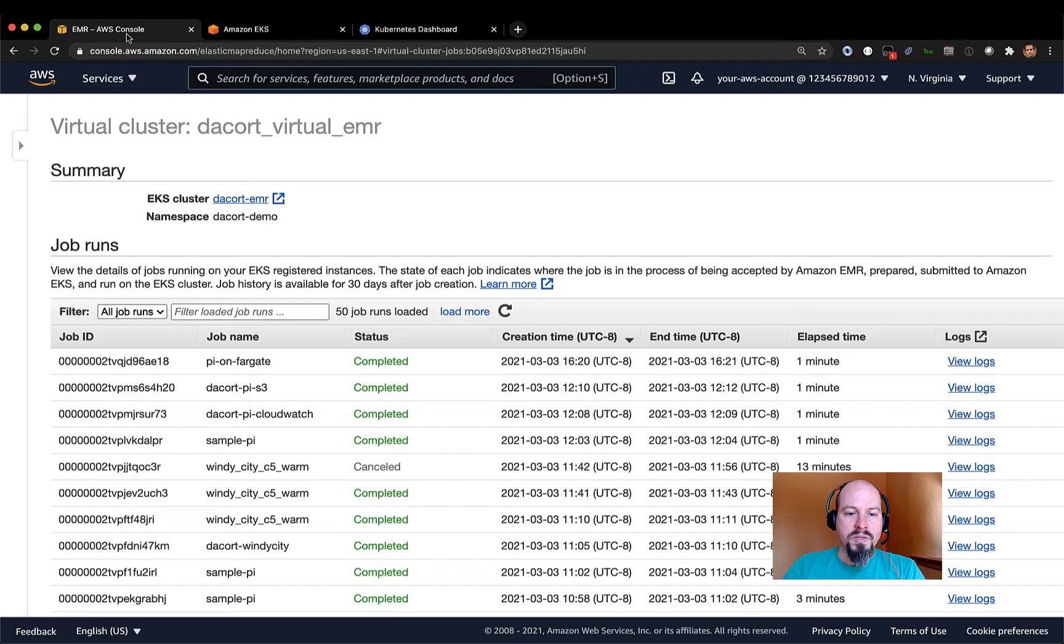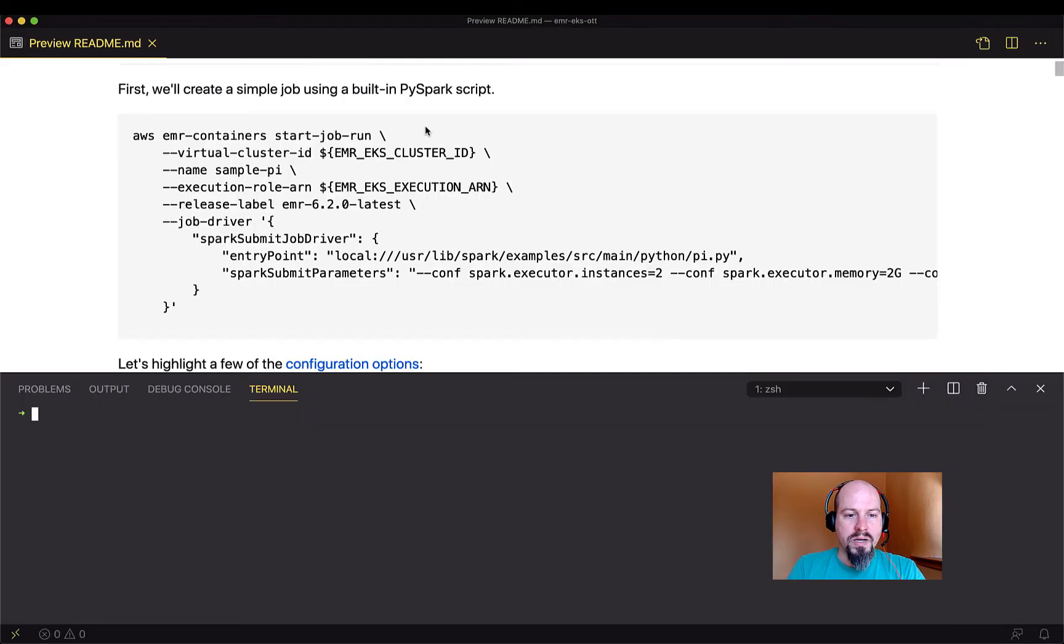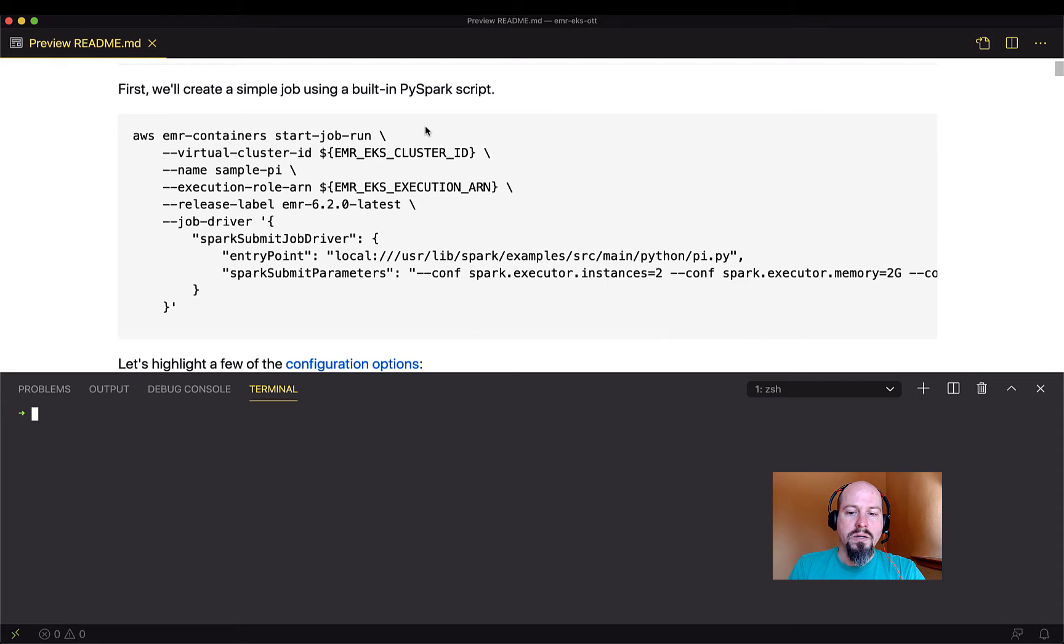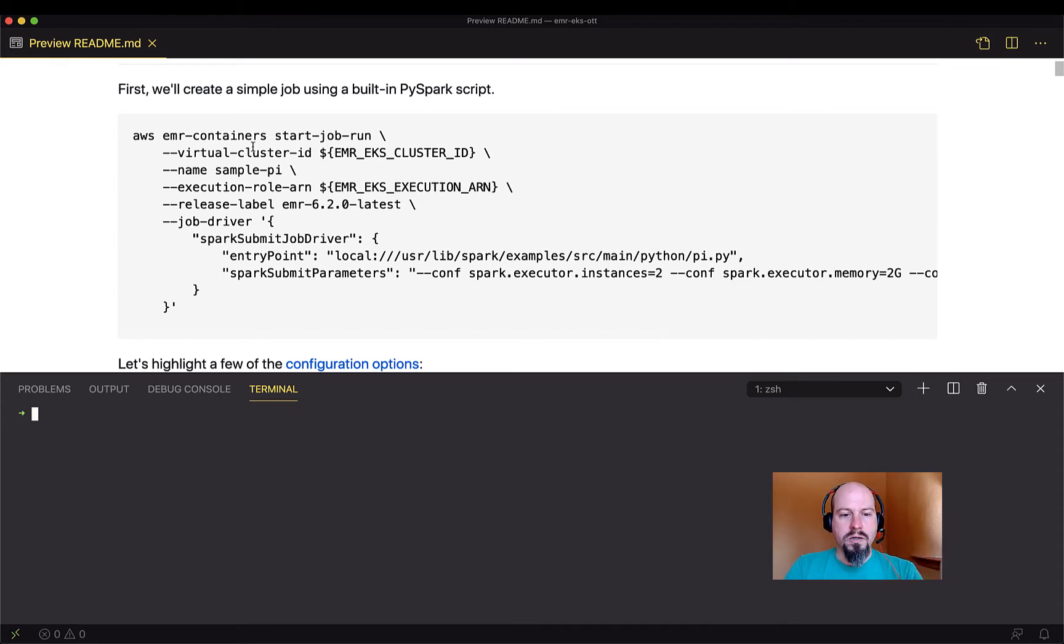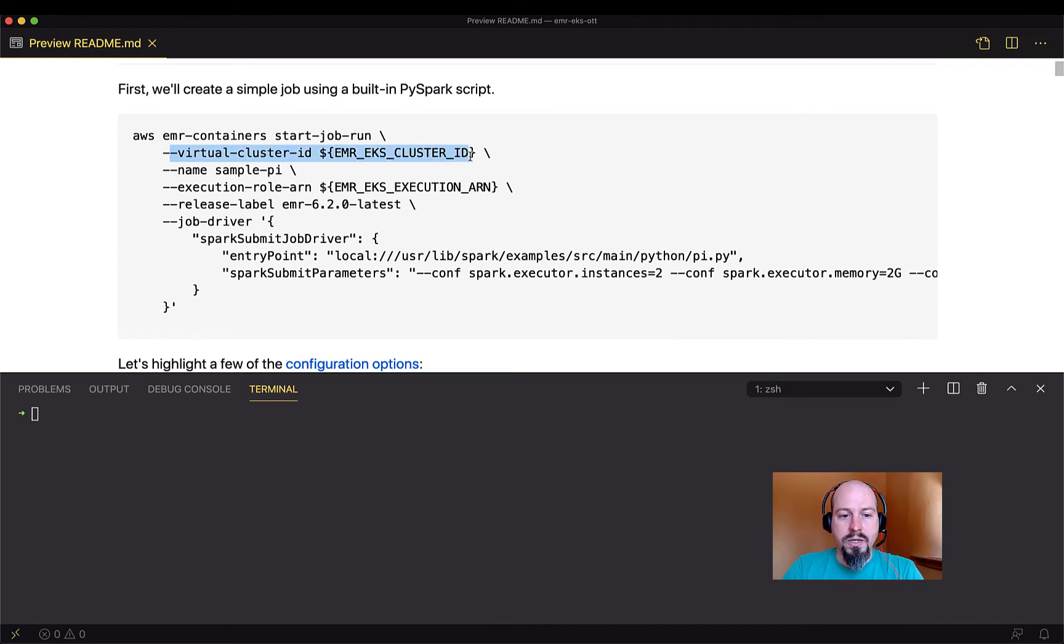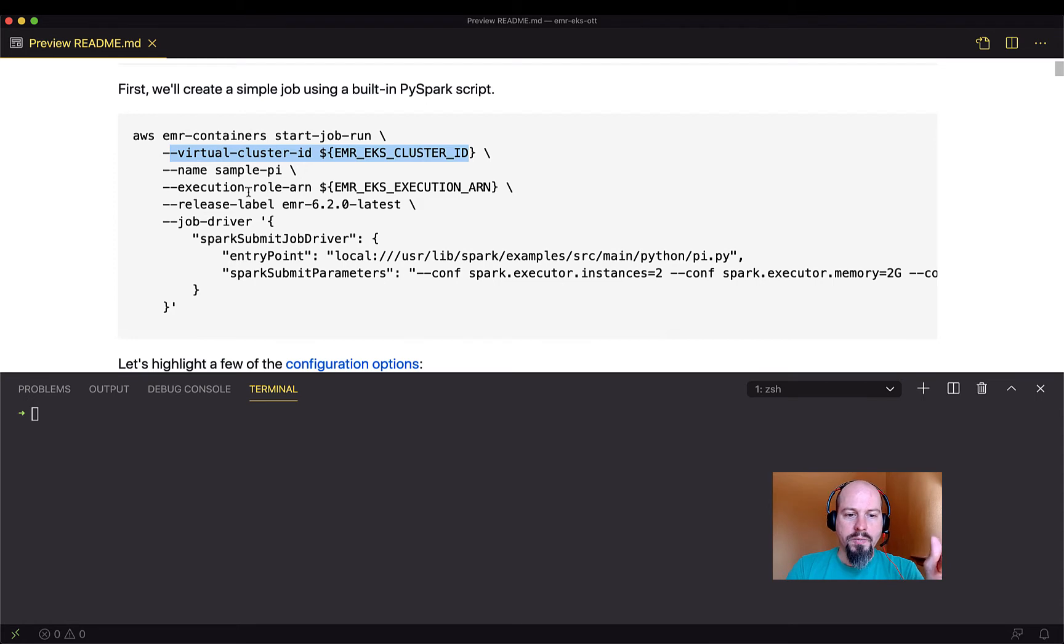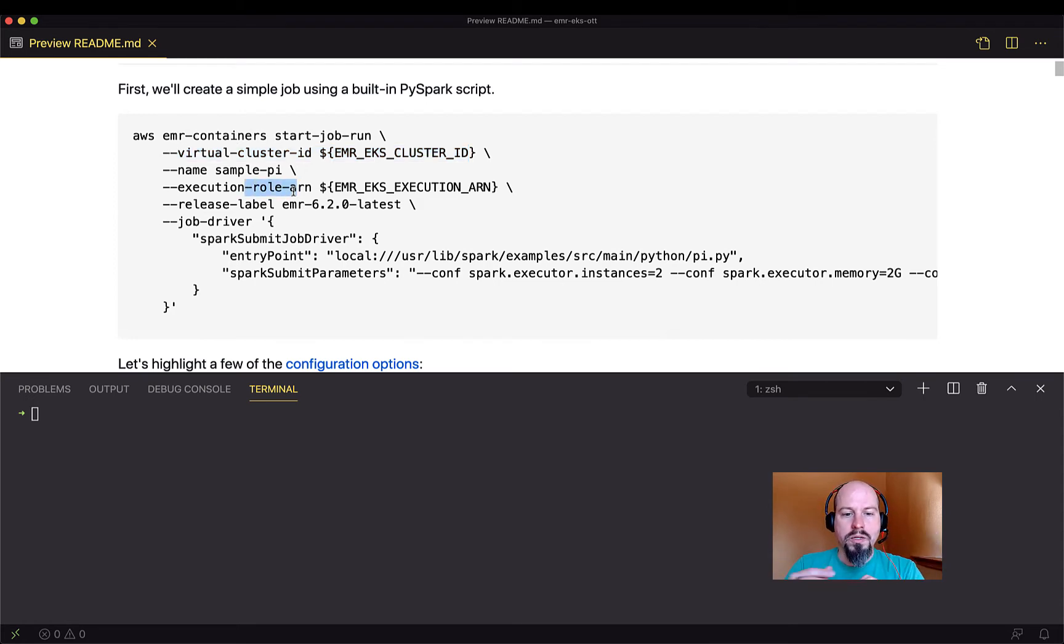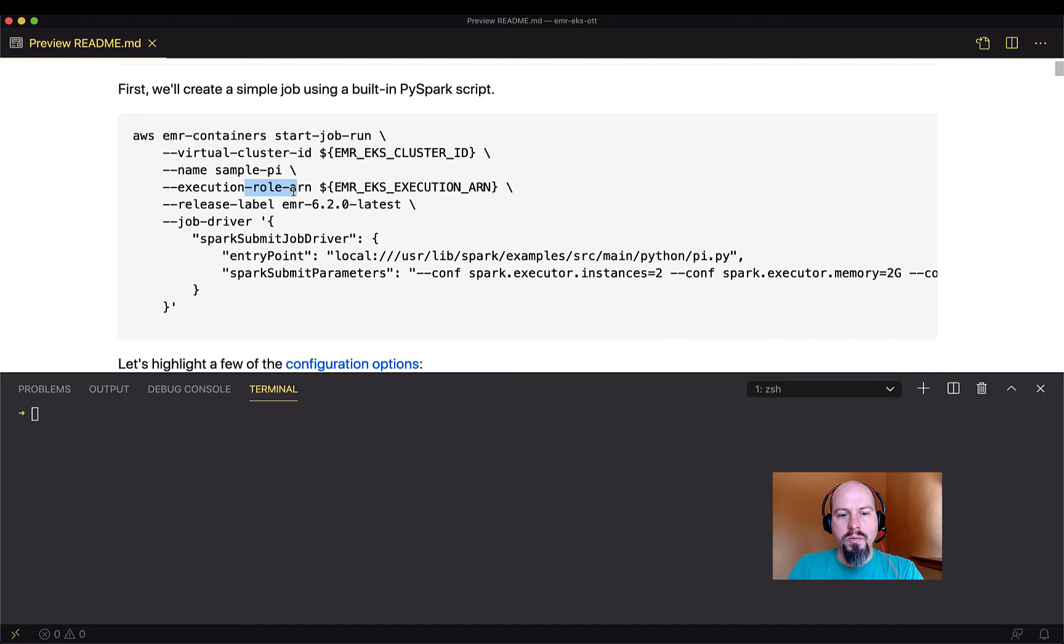So let me switch back to my code. I'm going to use the AWS command line interface to submit a simple PySpark job to EMR on EKS. So let's talk about a few of these. When I run this command, I specify my virtual cluster ID, the name of the job.